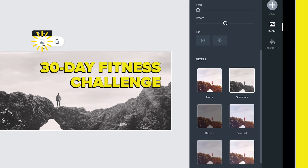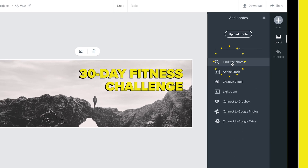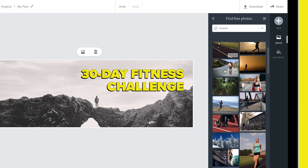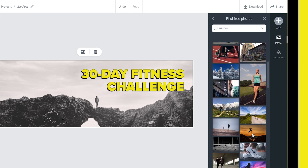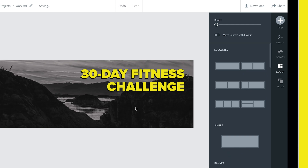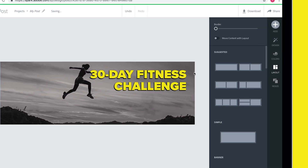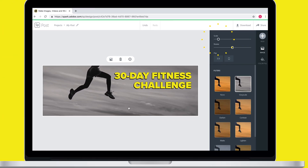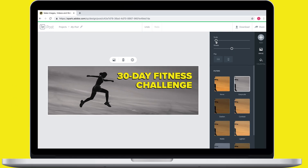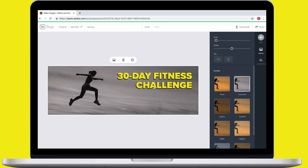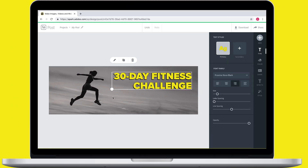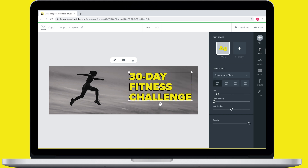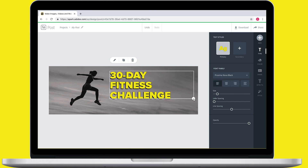That looks good. Now let's change the background photo — I'll hit replace and search through Spark's free photo library. This one's cool. Now we'll make some minor adjustments to the photo, like adjusting the scale and position. We're getting there. Let's also make some adjustments to the text so it's interacting with the photo a little bit more.